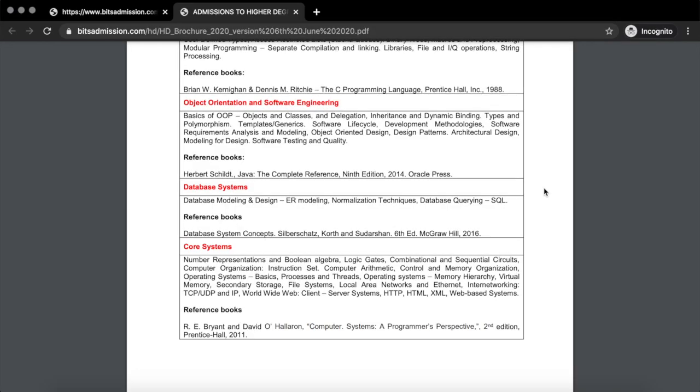If you have time, you can also read Software Engineering by Roger Pressman — this will cover everything you need to know about roughly 20% of the syllabus. So we have now covered about 80% of the syllabus. For the remaining 20% — database systems and core systems — you do not need to study anything separately if you are already preparing for CS.